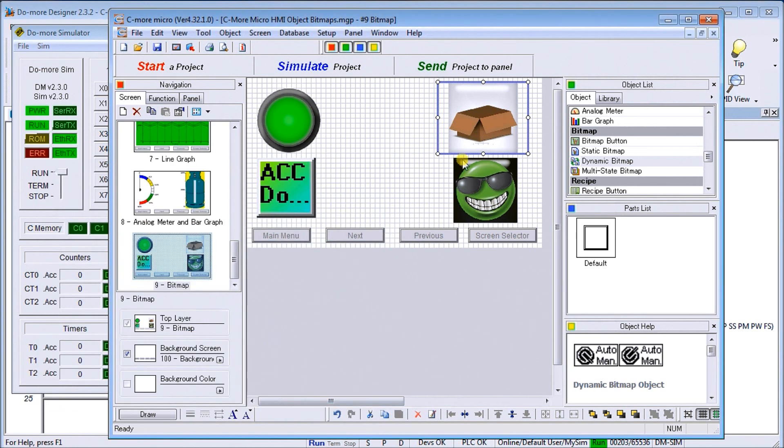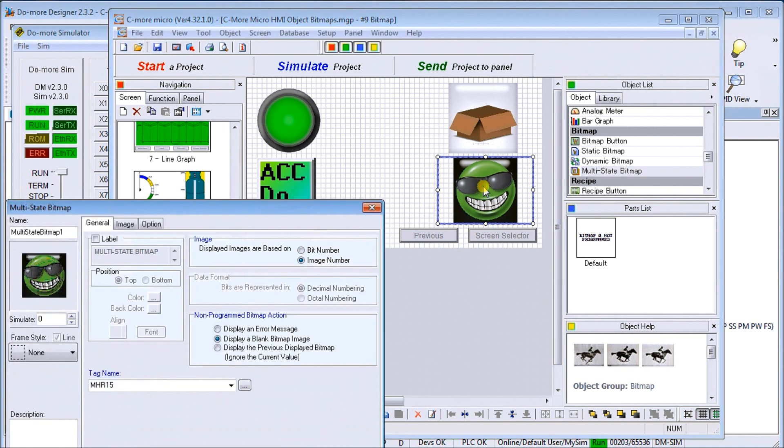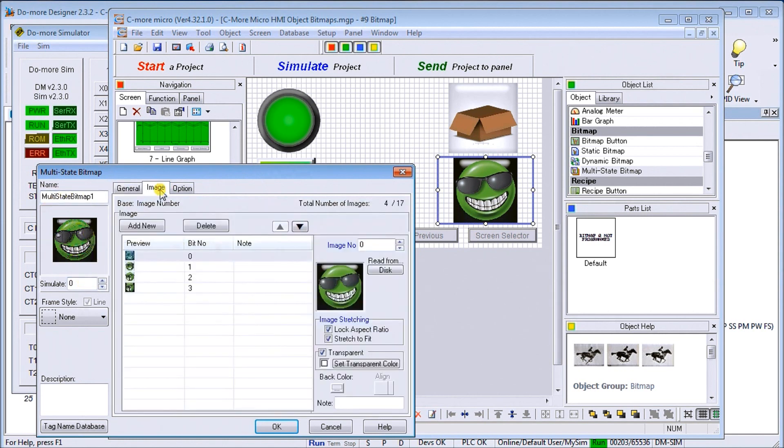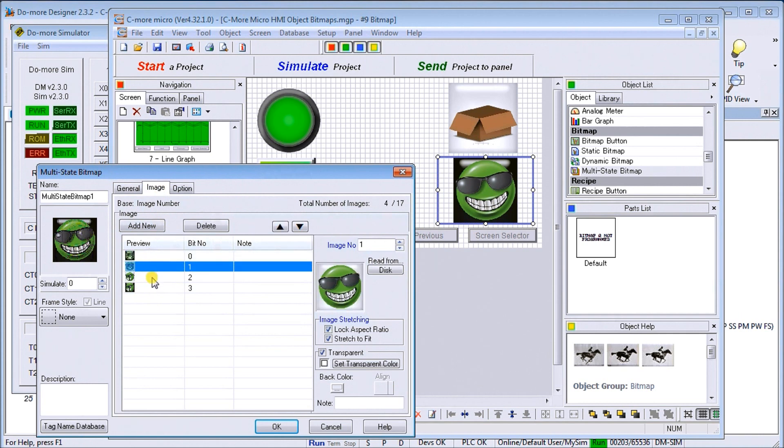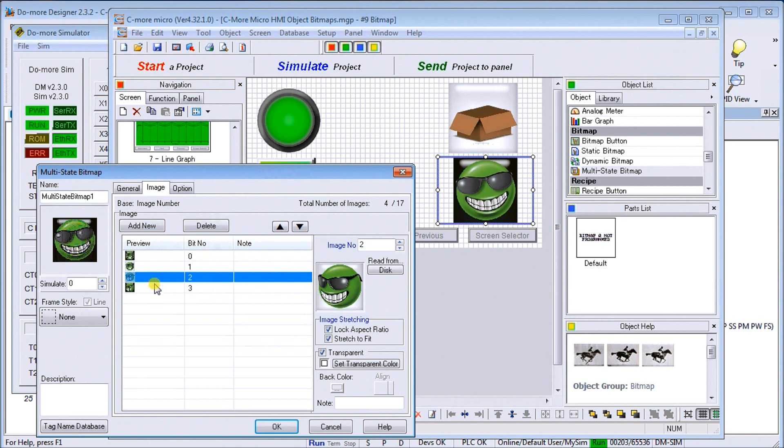The last one we have is a multi-state bitmap. What that will allow us to do is to create a location where we can play through a series of different bitmaps to create an almost animated look. In our case here, we have several different images, and those images are of the automation direct symbol, the smiley guy, and we have four of them.